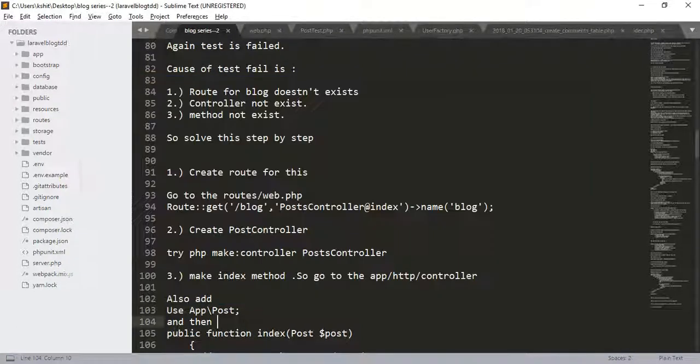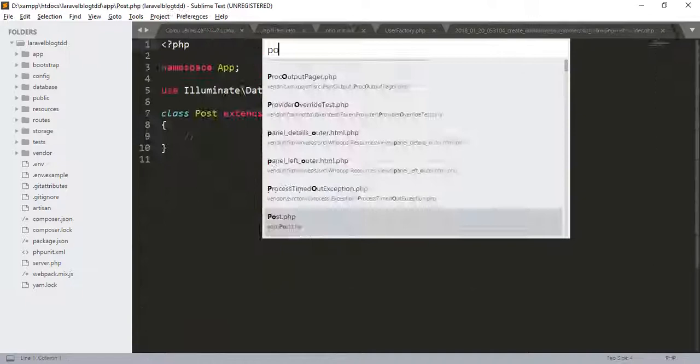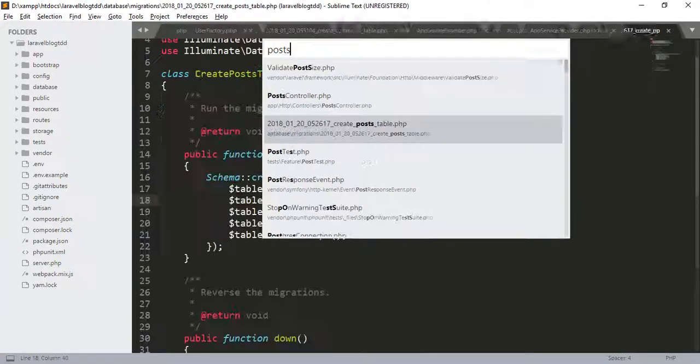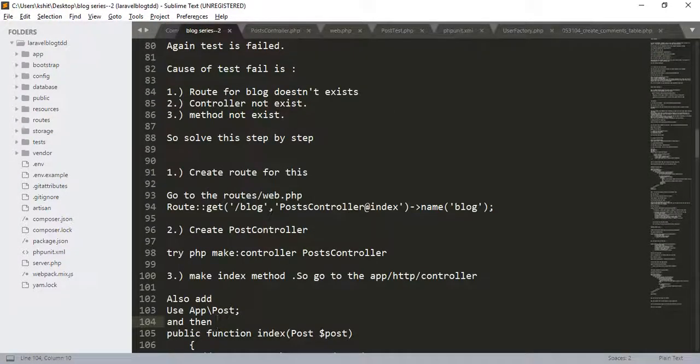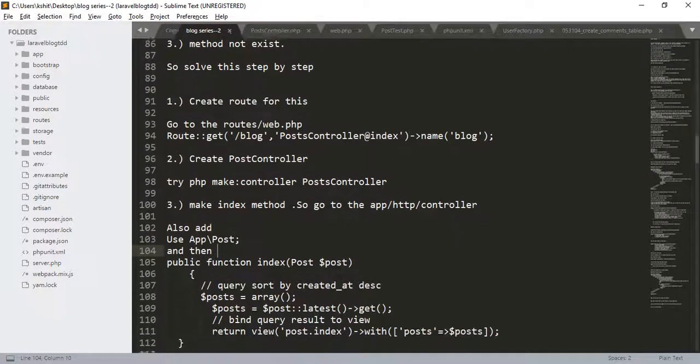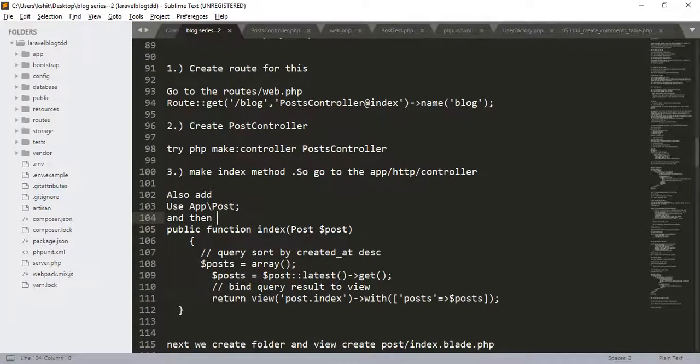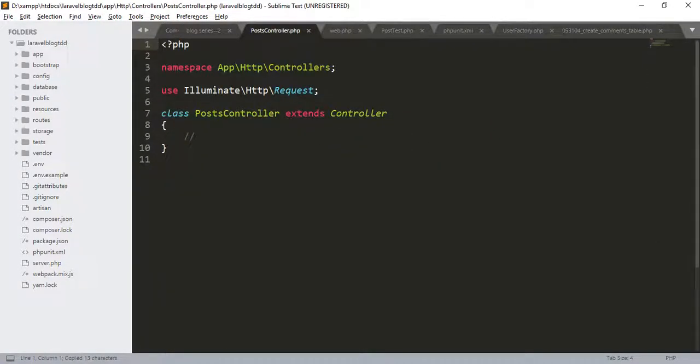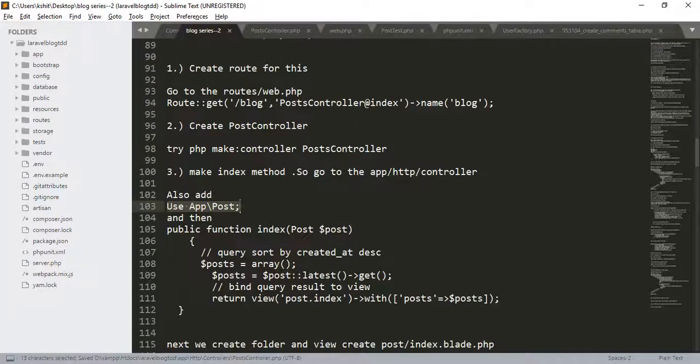Now, go to the post controller. After that, add the following code. Use the post here and then add the function.